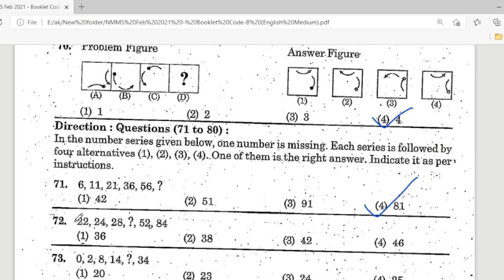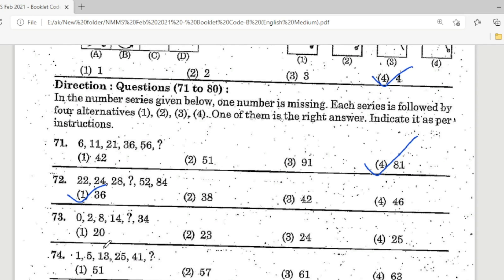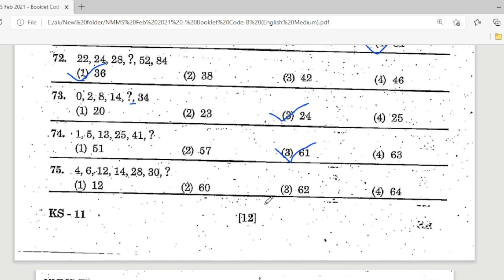Question 72: 22, 24, 28, 28, ?, 52, 84. Option 1 — 36 is the correct answer. Question 73: 1, 5, 13, 25, 41 — Option 3 is the correct answer. Question 74: 0, 2, 8, 14, ?, 34. Option 3 — 24 is the correct answer.